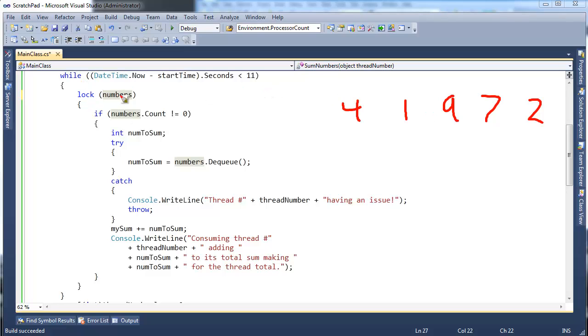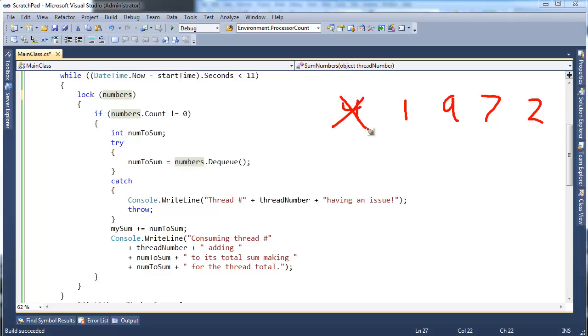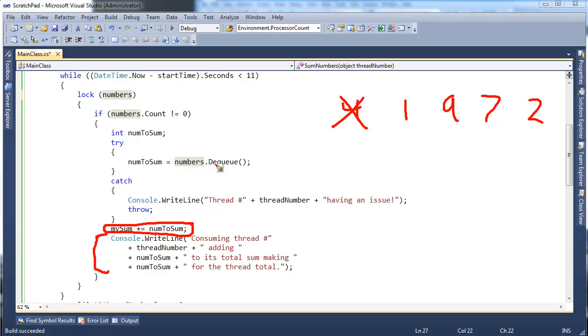Now, when I click on numbers, you see the highlights here. Visual Studio, a nice little tool. You can see the highlights. Lock numbers, if numbers.count is not zero, dequeue. But really, once I've done the dequeue, once I'm done dequeueing my number, I've got my number. And I just need to sum it, and I need to do some logging as well, right here. But I've got my number. I'm done accessing this shared queue between all the threads. I really don't need the lock from here on down.